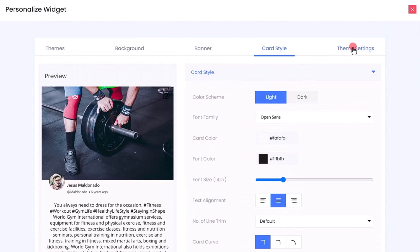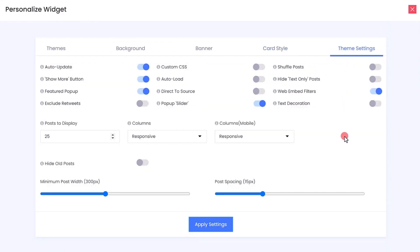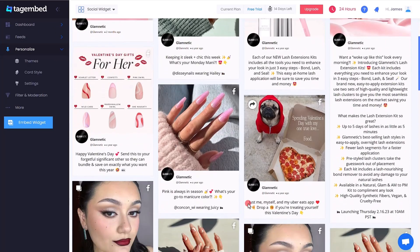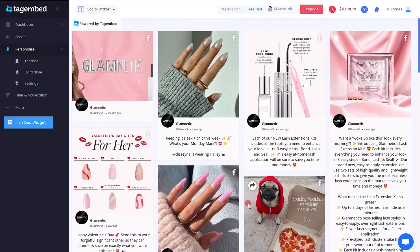Under Theme Settings, apply dedicated settings to your theme from a wide range of options. You can also adjust the width of your post and alter the post spacing. After making your modifications, click on Apply Settings. Congratulations — you now own a personalized Facebook widget.